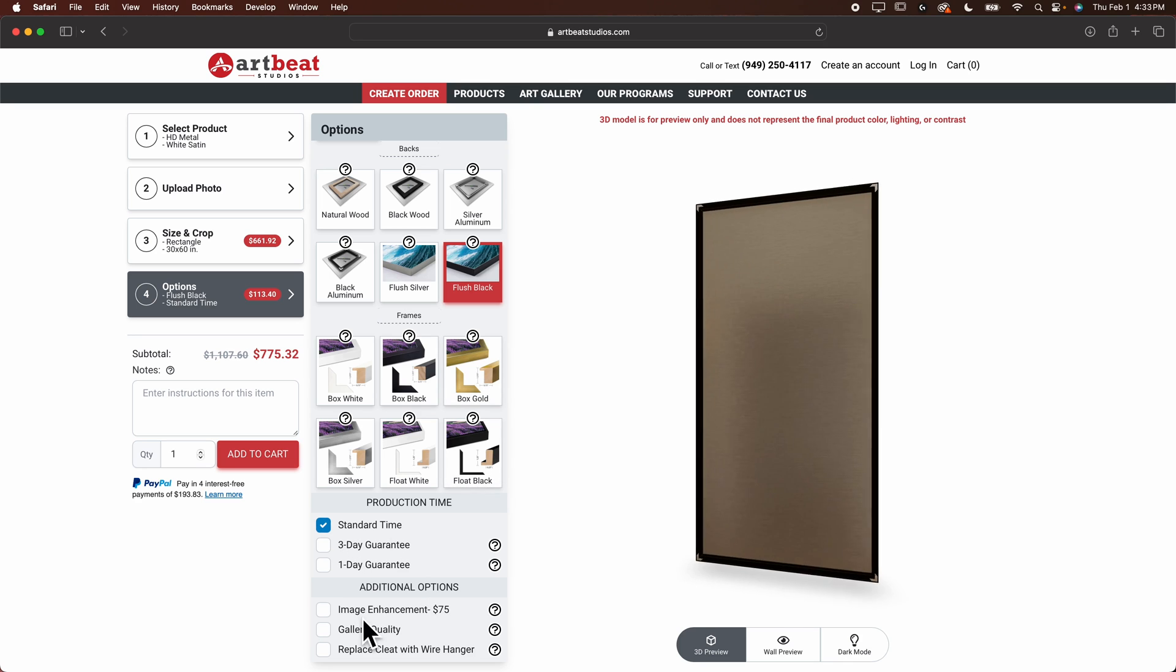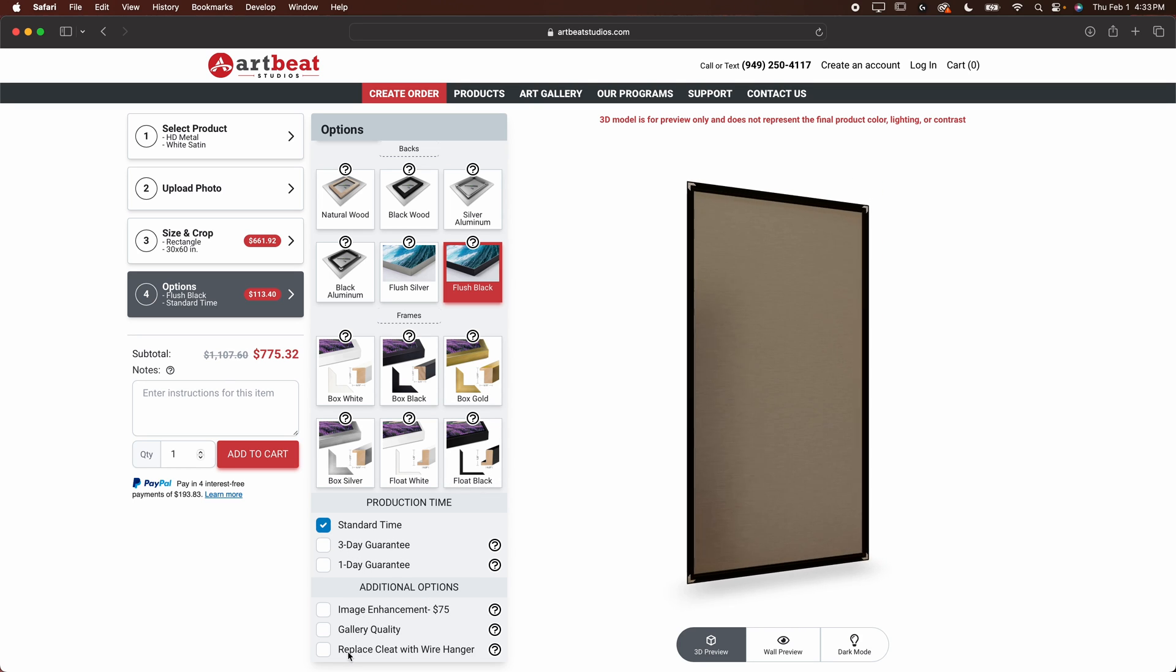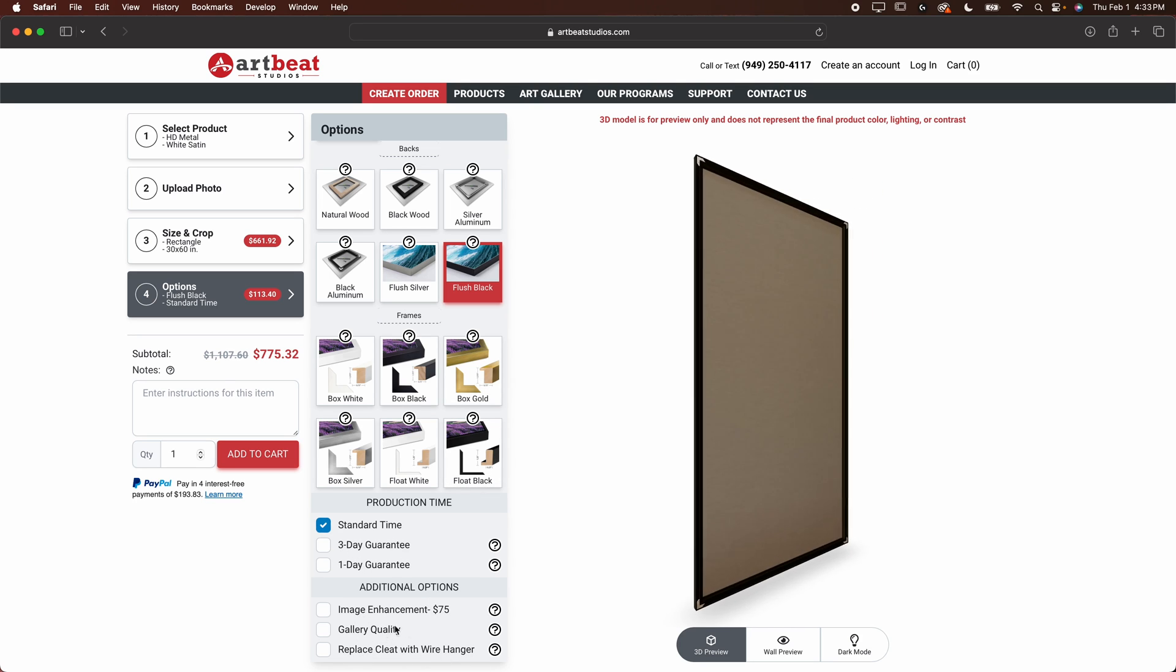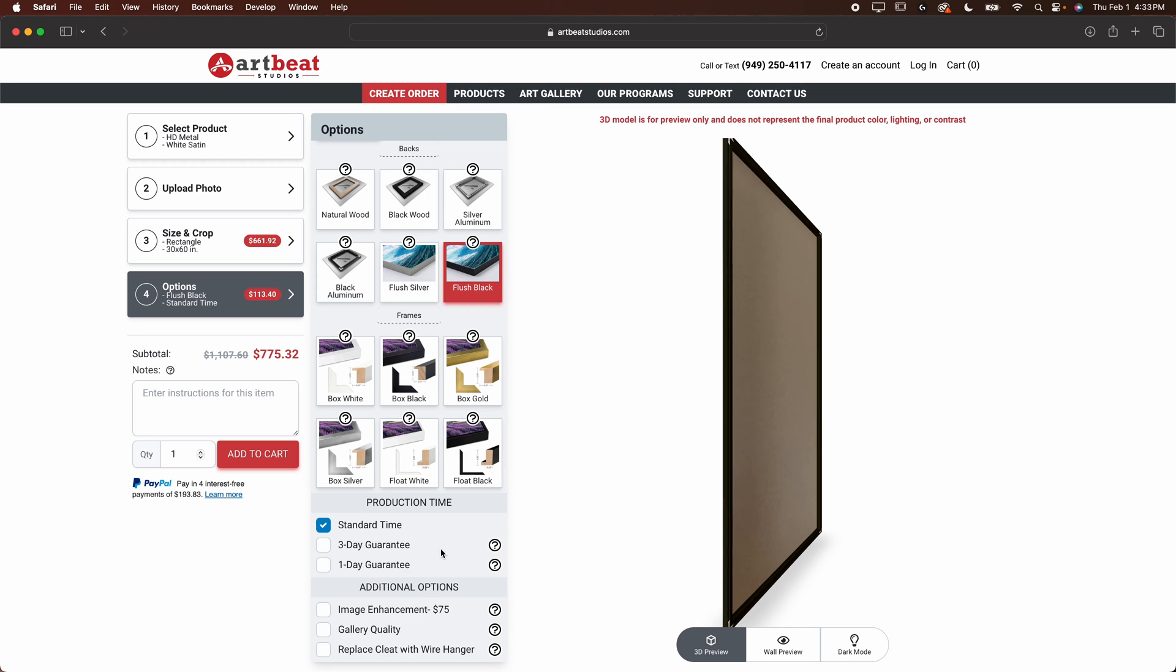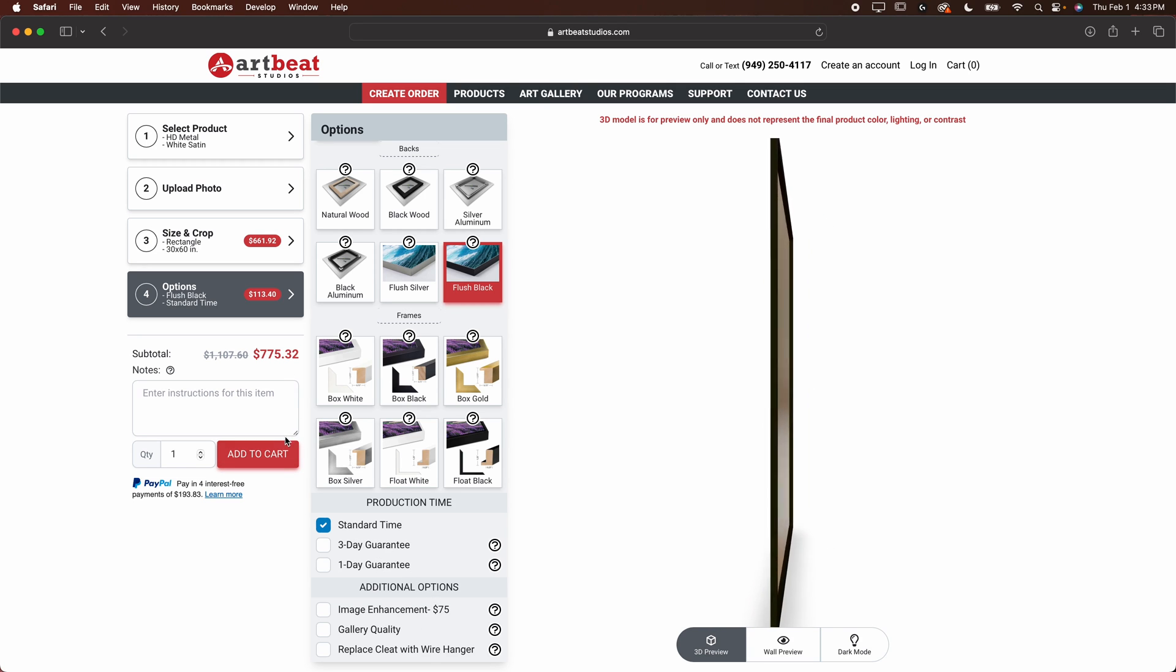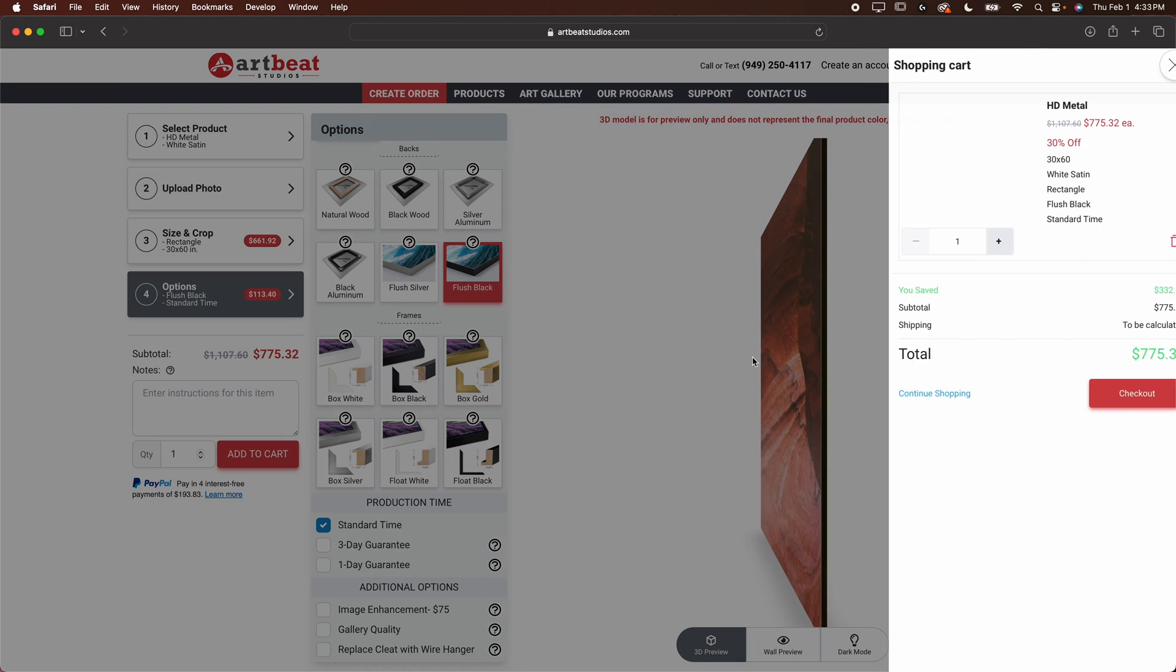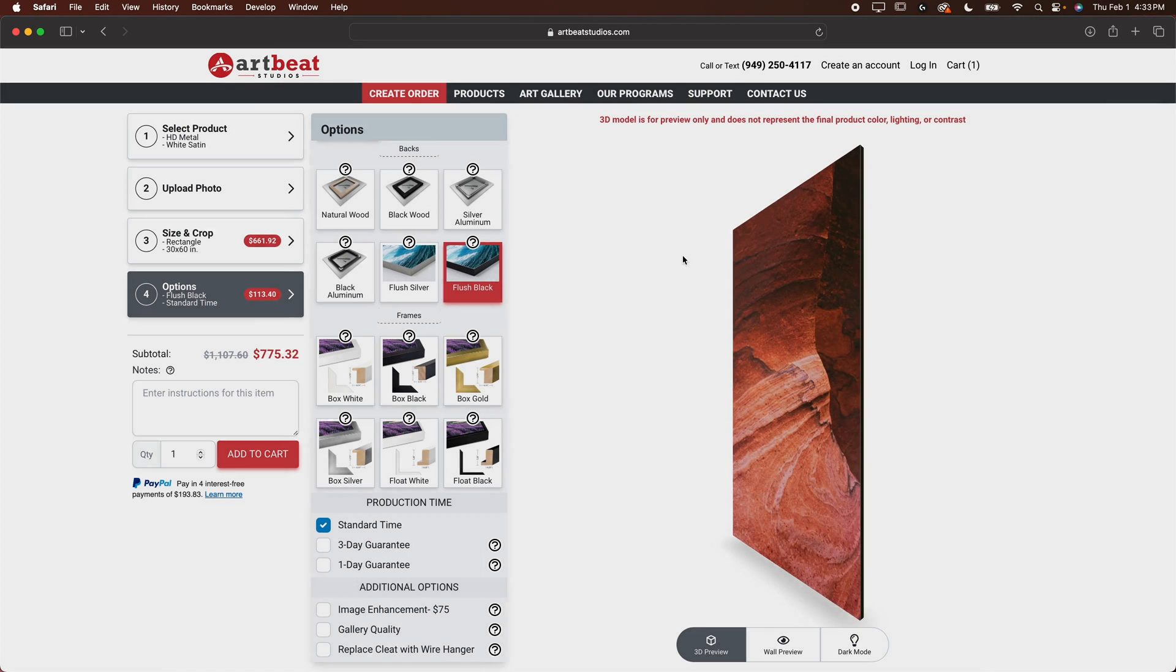Then you can go down, you can do additional options. If you want to do like a wire hanger, if you want gallery quality image enhancement, any of that you can do down here. And once you're done, you can go ahead and click add to cart. It's going to add that one image to the cart.